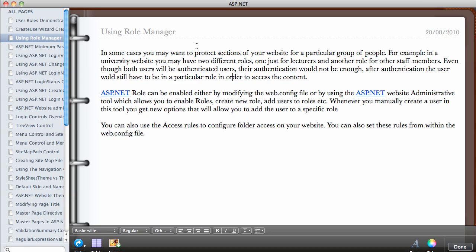But the lecturer might be able to view the content that is available for students and also available for other members of staff. But other members of staff will be able to access the content for students but will not be able to access the lecturer's content.